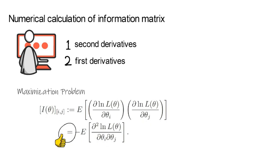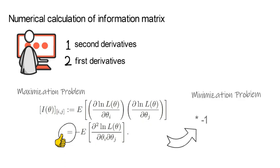For now, notice very importantly, for a minimization problem, you multiply the above expression by minus 1.